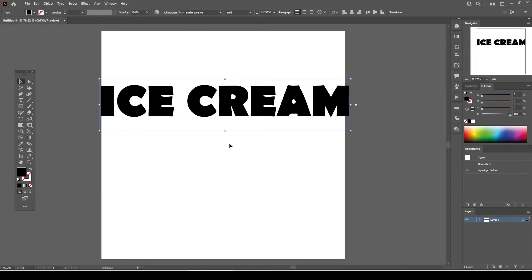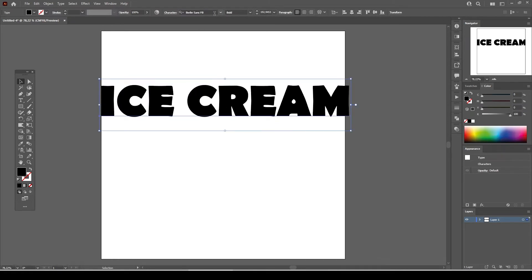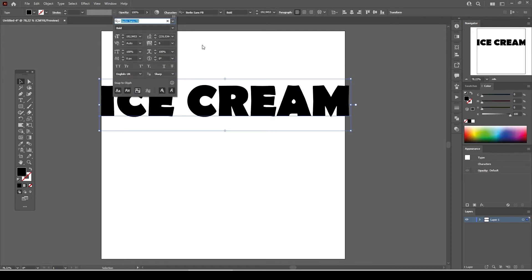We need some spacing between the letters. They look too intact. Keep in mind that you may not need the spacing on different fonts. Go to character panel and set the tracking between the letters like 50.